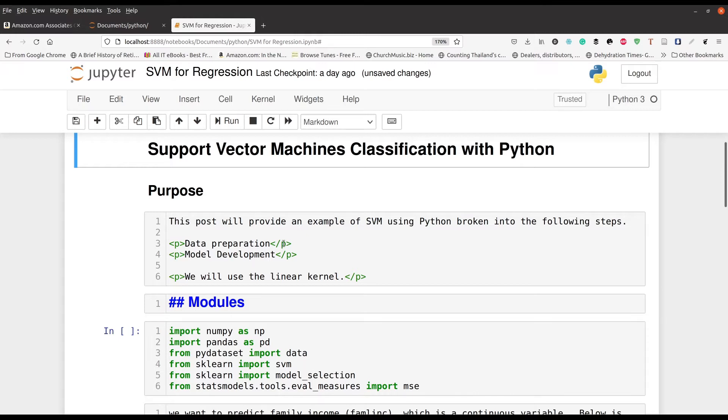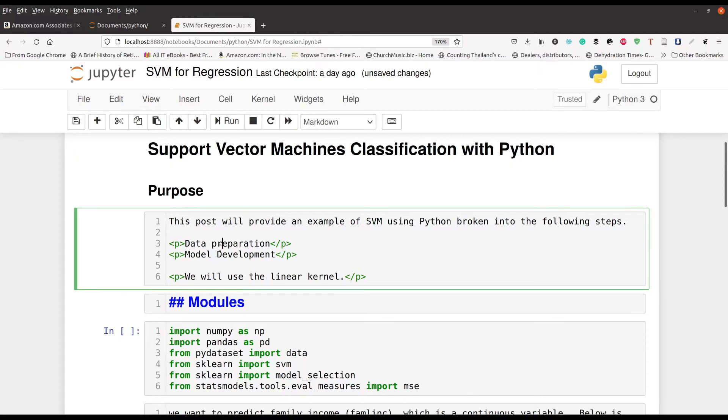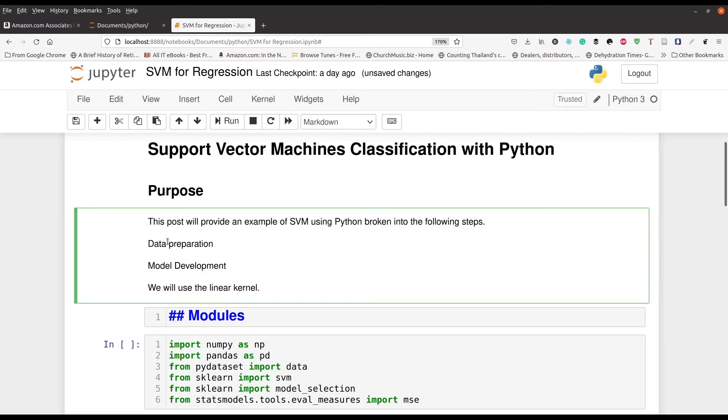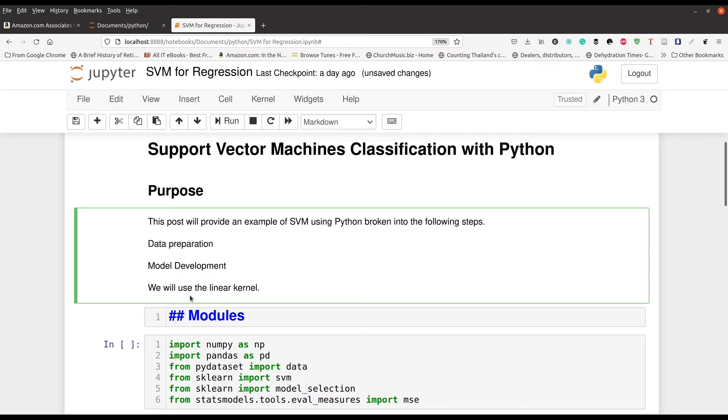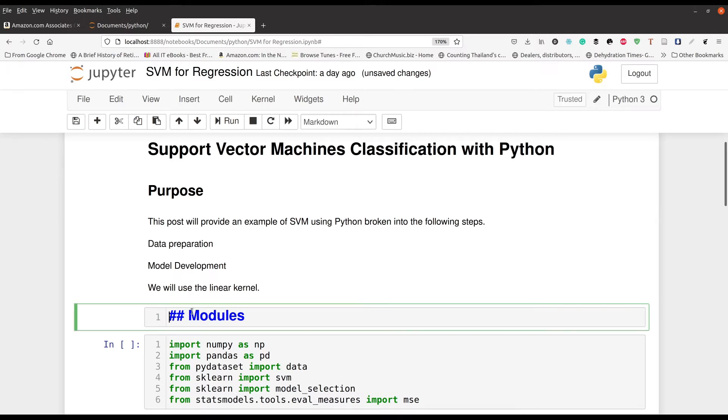So we're going to go ahead and go through most of the same steps as you can see right here, data preparation, model development. And we're going to use a linear kernel. In other words, when we try to make our calculations here, and we're not really going to talk about the mathematics behind this, we're going to be drawing basically straight lines. That's what's going to be happening here.